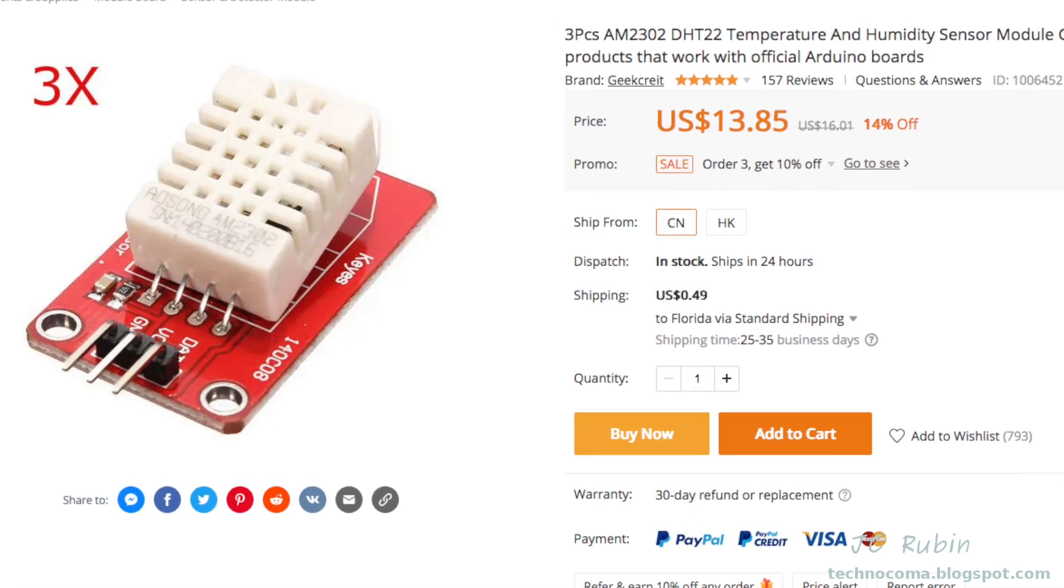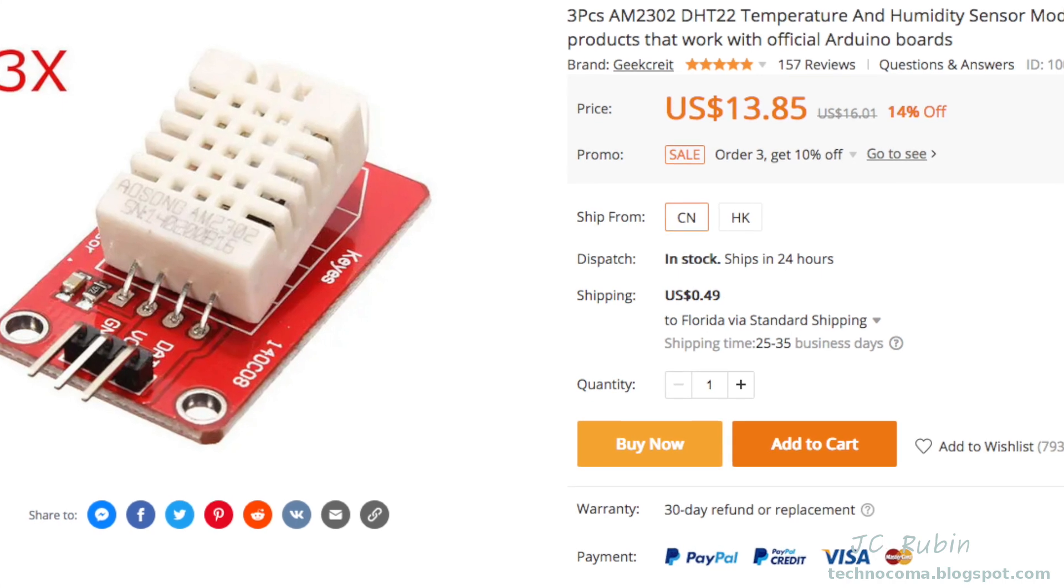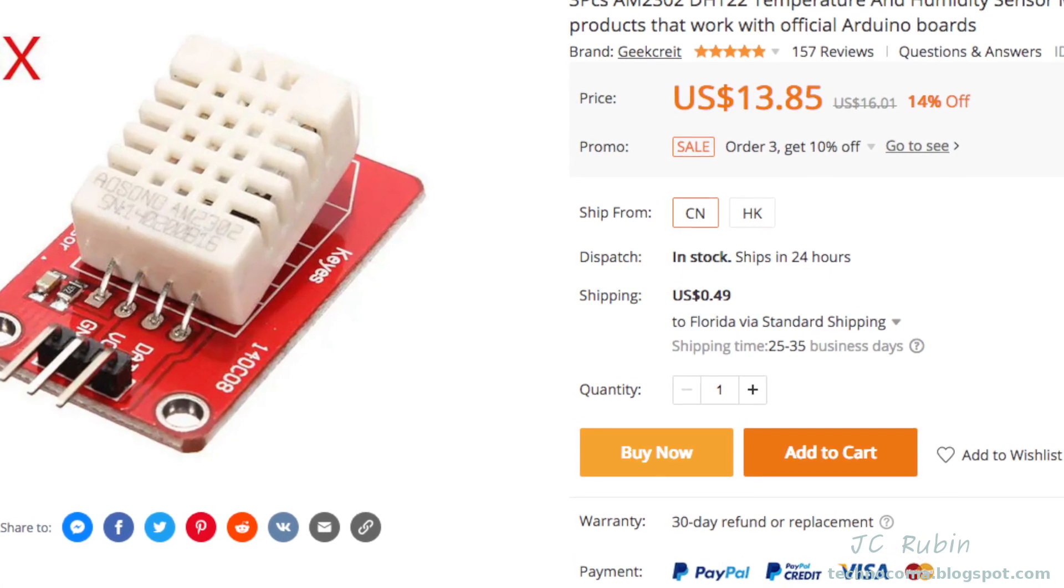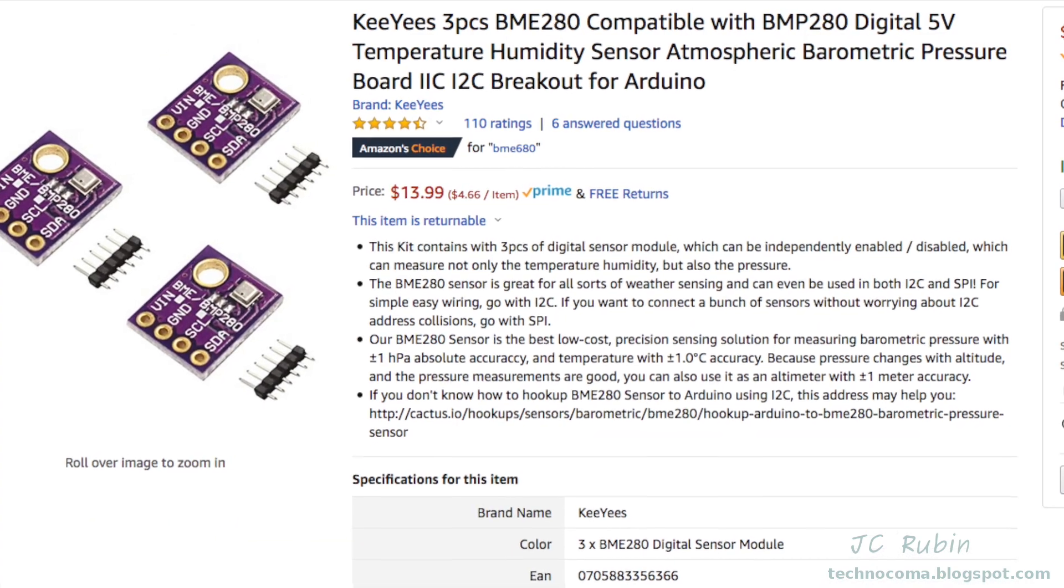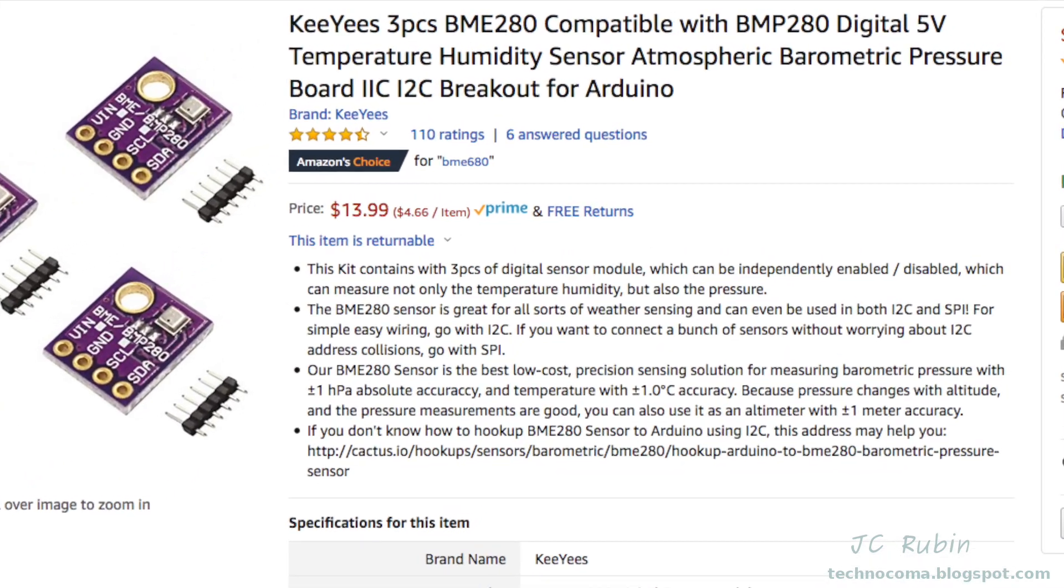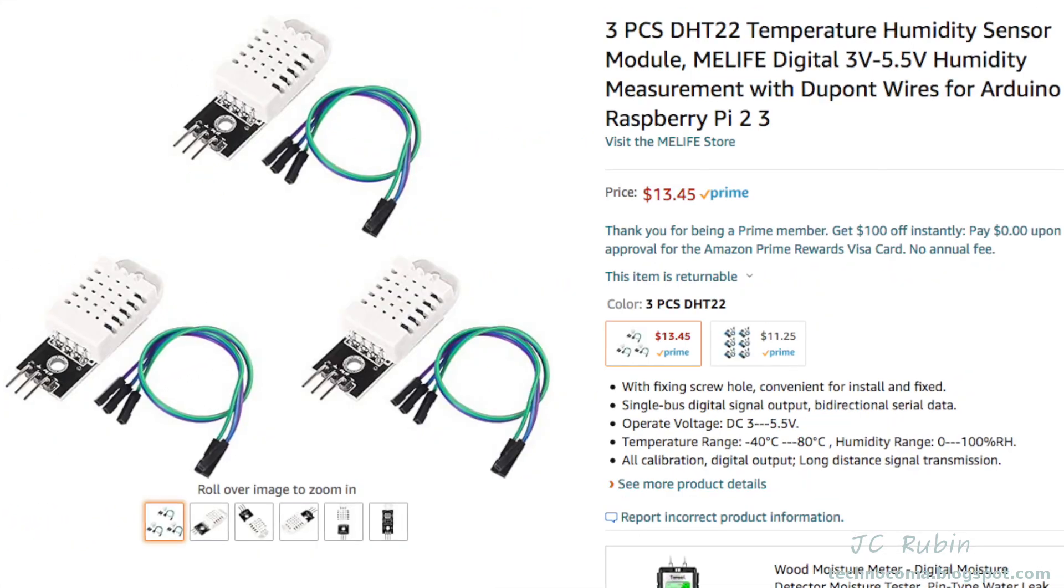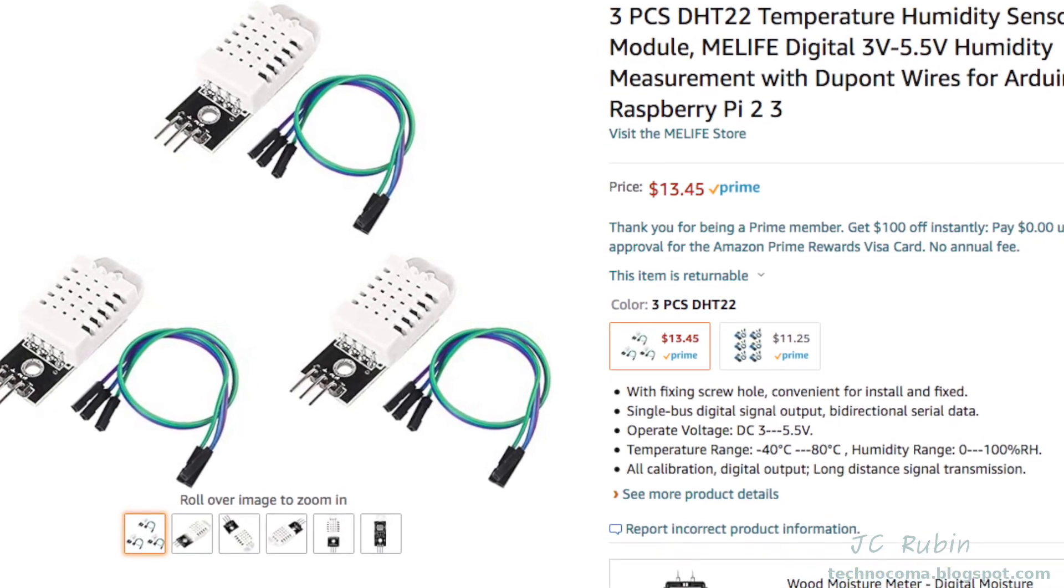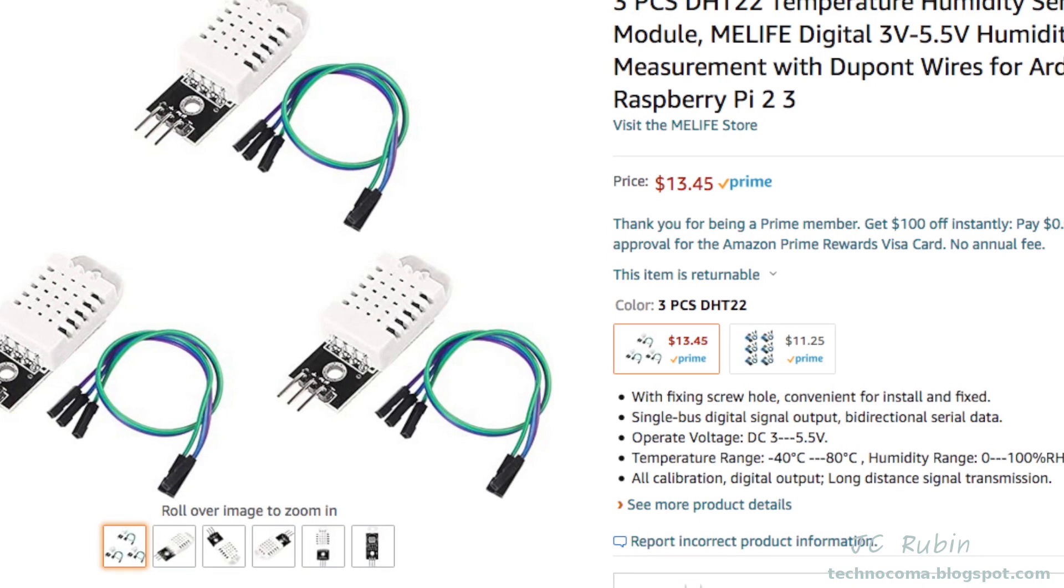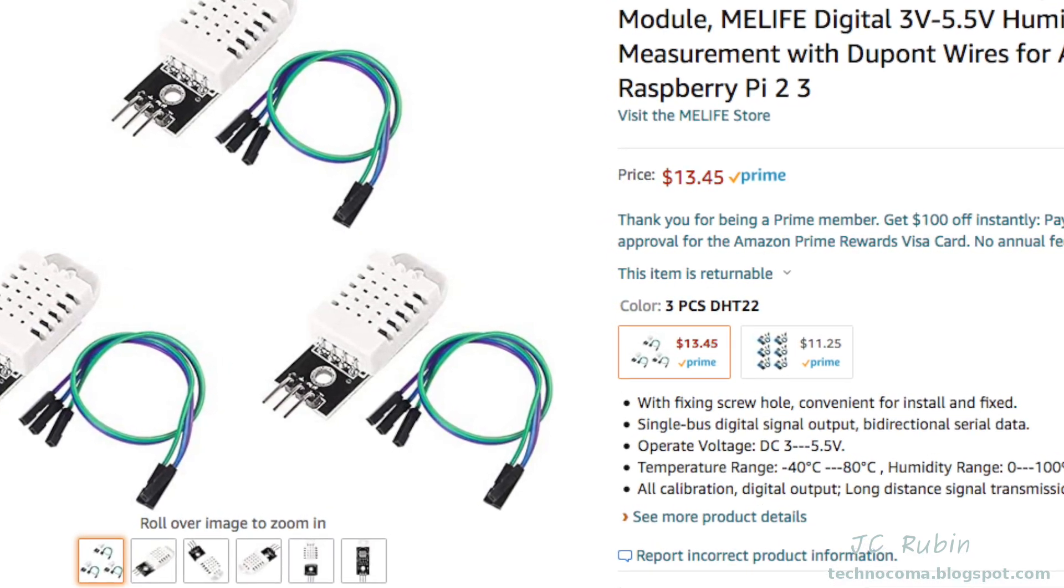I picked up the DHT22 on Banggood, three for $13.85. It's already mounted onto a circuit board and requires a capacitor and resistor to function properly, which are already on that board. The BME 280s I picked up three for $13.99 from Amazon. It comes with headers but they're not soldered onto the board. Checking Amazon shows the DHT22 for three to be around the same price for a slightly lower quality variant, so roughly the same price.